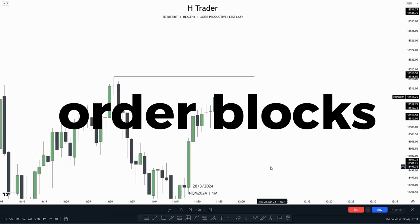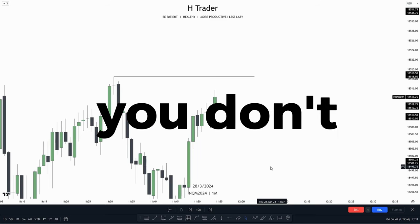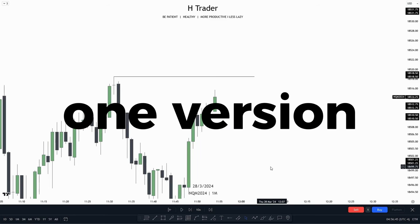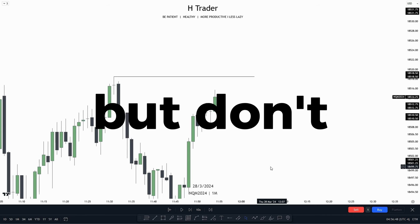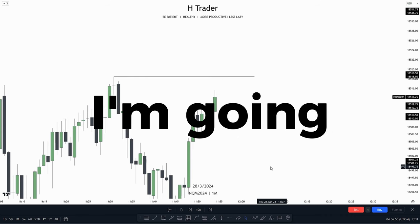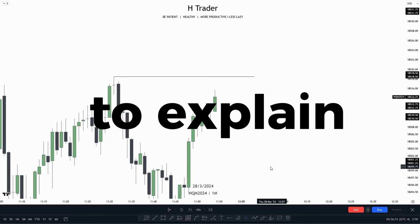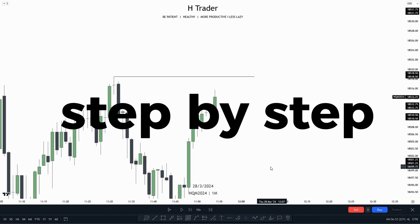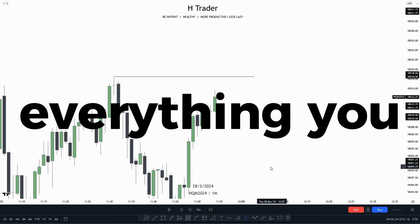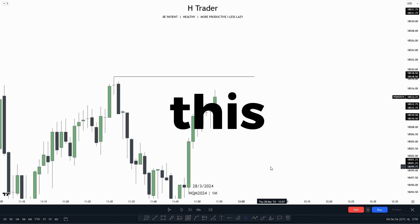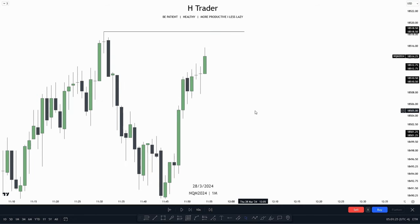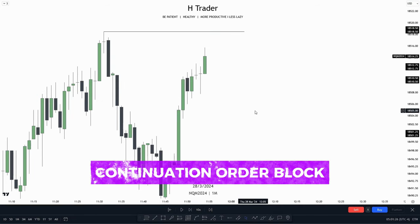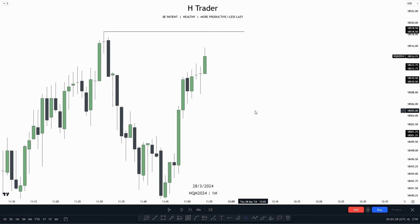There are so many different order blocks, and if you don't even know one version of an order block, then there is a lot to learn. But don't worry. In this video, I'm going to explain from A to Z, step by step, everything you need to know about this ICT concept. The first version of an order block we're going to talk about is the continuation order block, as that's the most known order block of all of them.